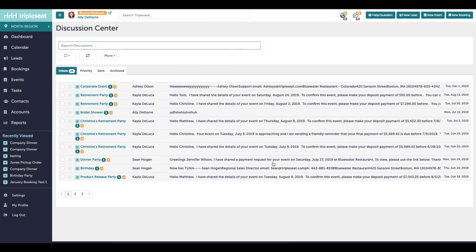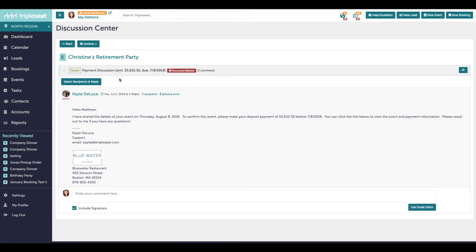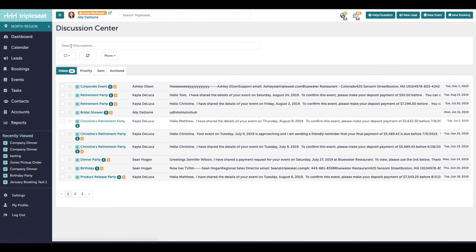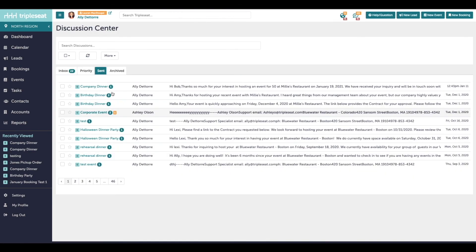Anything that's bold is unread. You can click into any of these emails. On this actions button, you can mark them as unread. You can make them a priority. You can also take a look at all of your sent emails as well.